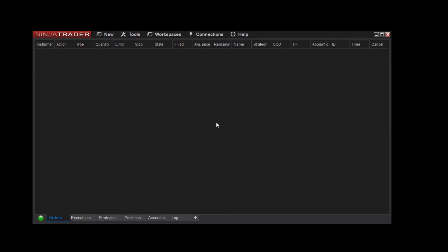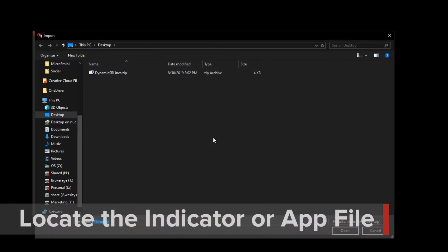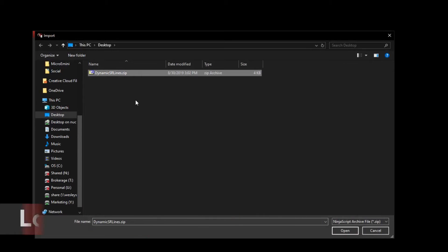Then select the file for the add-on or indicator you wish to import into the platform. I'll navigate to my desktop, select the .zip file I want to import, and click Open. All third-party apps will be in a .zip format.